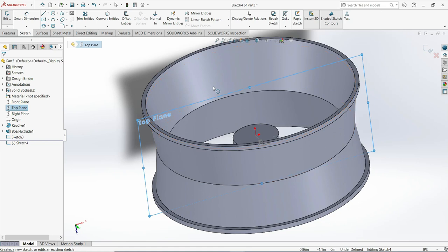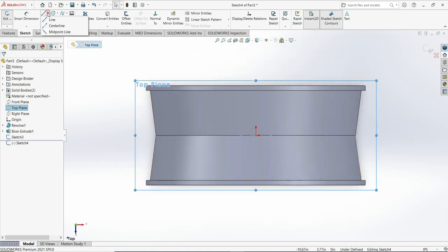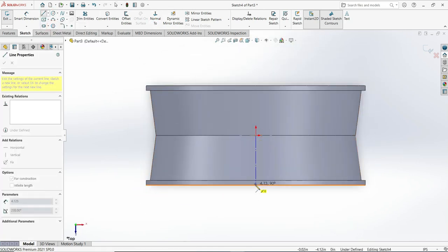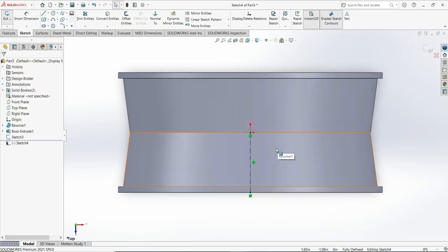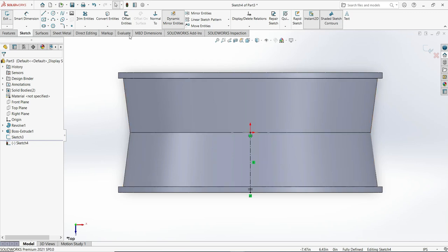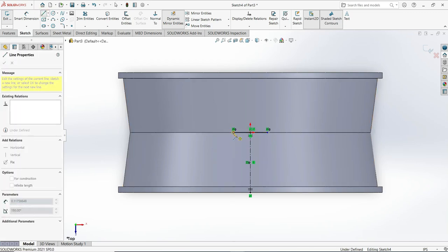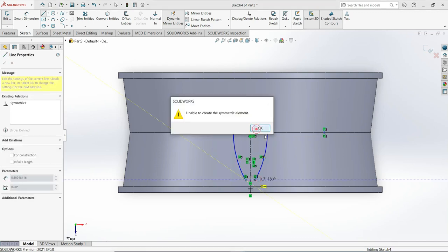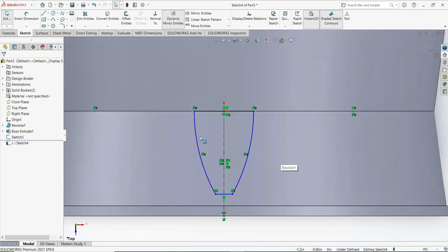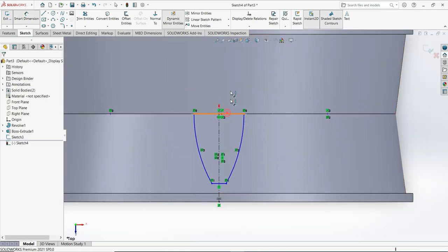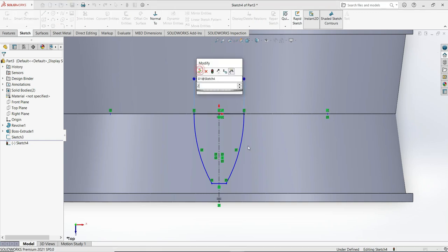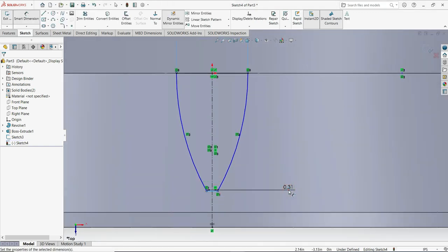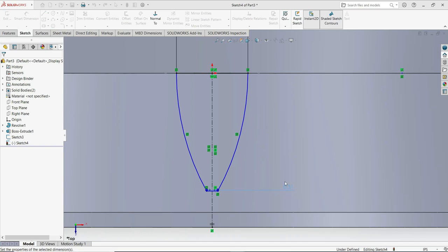Go to normal view, draw a centerline going to the bottom, and activate dynamic mirror again — click and it is on. Now use the line tool, draw like that, and go back. Click OK.